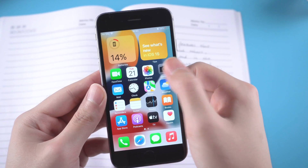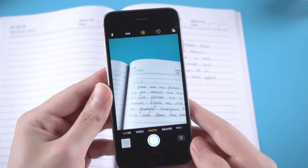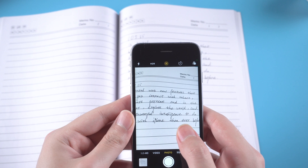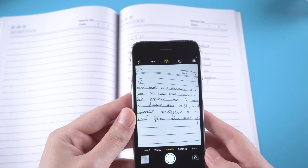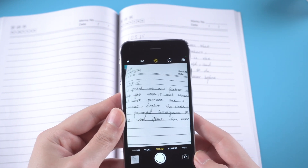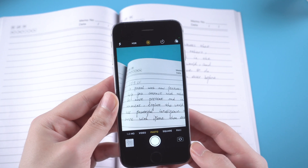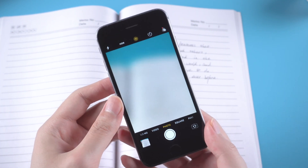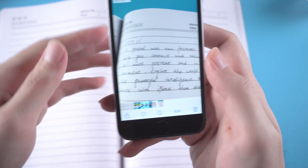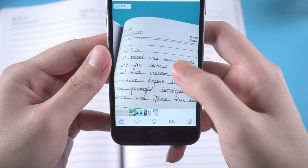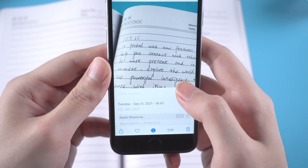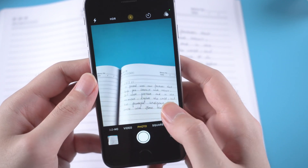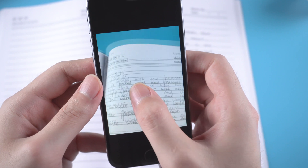Another cool feature is Live Text. I have prepared a written text and we use the camera to take a photo. However, iPhone 6 couldn't recognize the text — there is no icon in the bottom right corner. We try again and still nothing comes out. Though it is such a cool feature, only A12 or above can use it. It's such a shame.